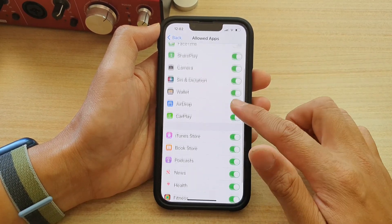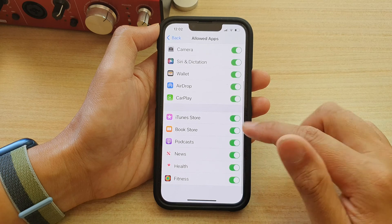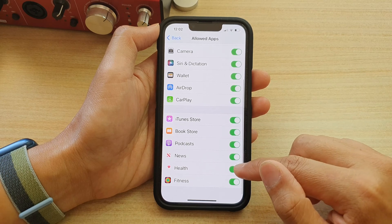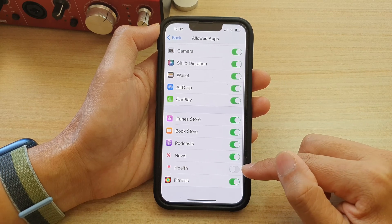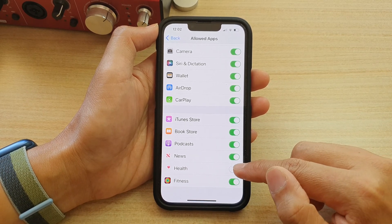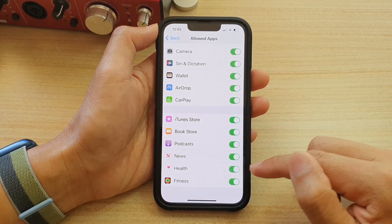Then in here, tap on Health. Tap on the Health toggle button to switch it off.